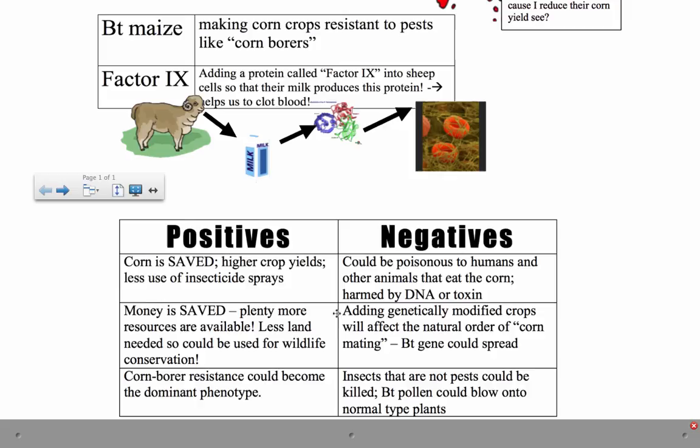There's also an issue with possibly affecting the natural order of corn mating. Additionally, some insects that are not pests could actually be killed — there might be helpful insects that eat corn borers as part of a natural food chain, and the BT toxin could be harming those beneficial insects as well.